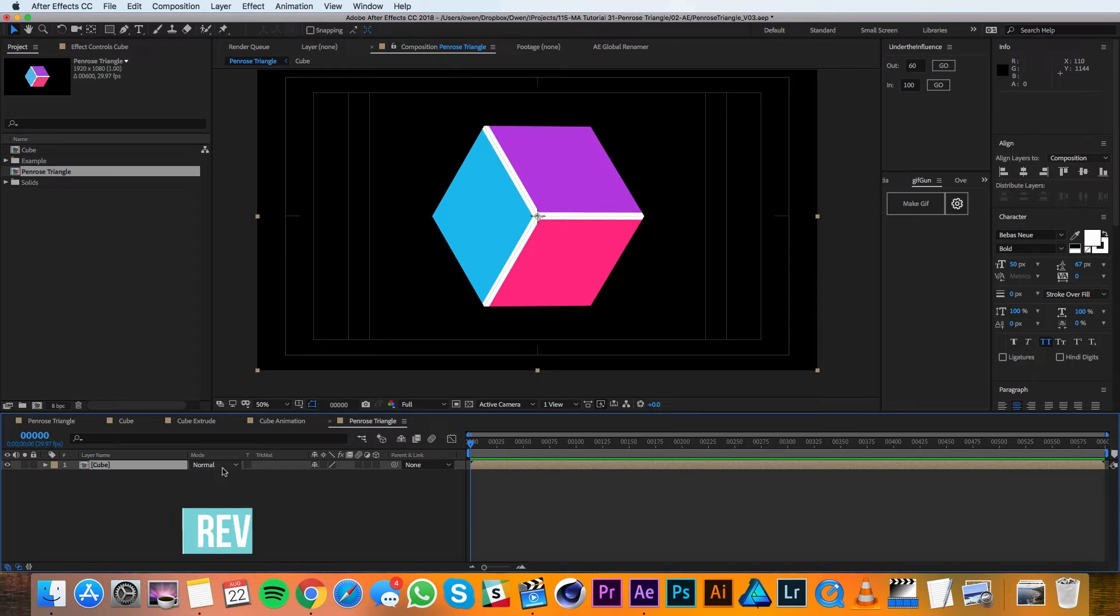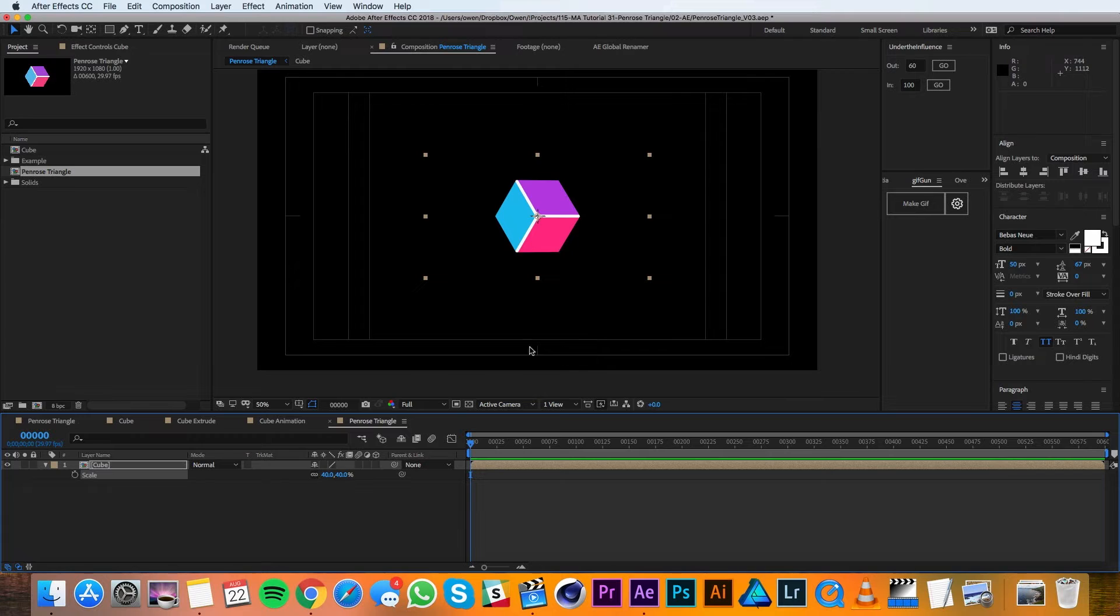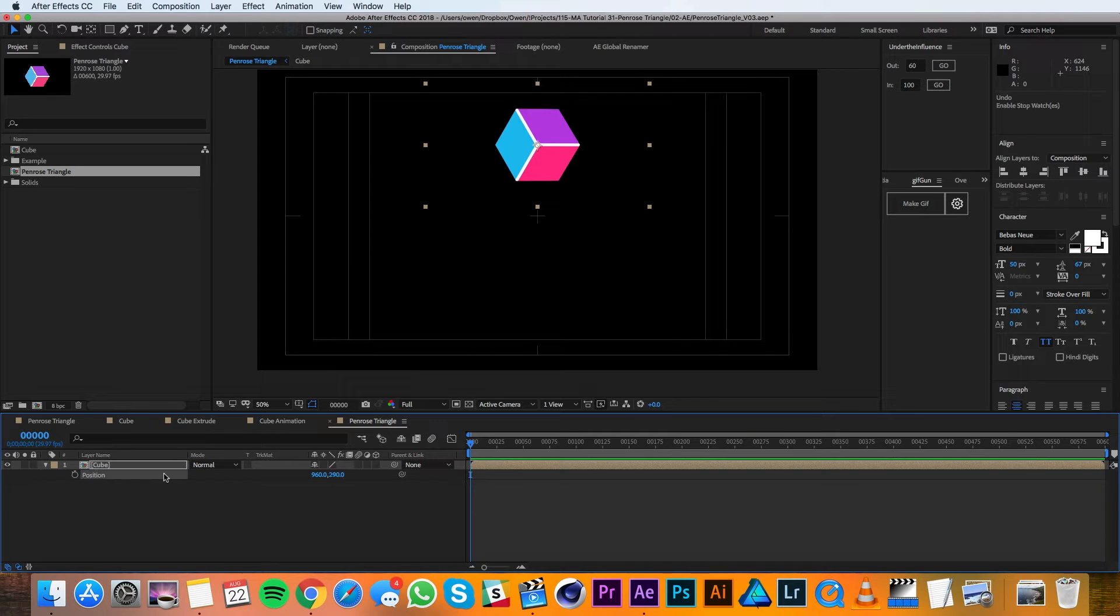Now I'll pull up the scale of my cube layer and I'll change that down to about 40% to shrink this down a bit. Then I'll pull up its position with P and I'll move it up in Y to about 290, and then I'll hit the stopwatch to set a keyframe.